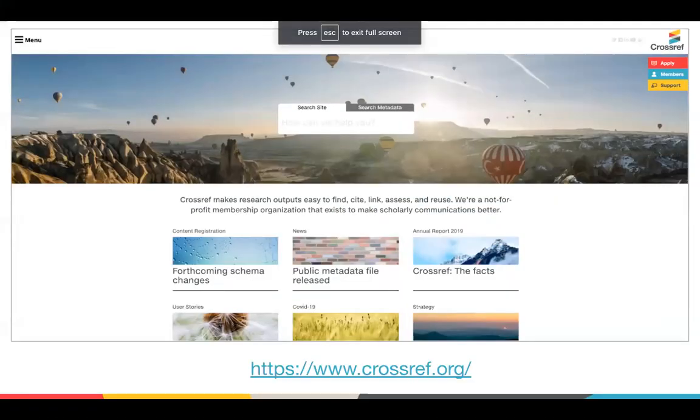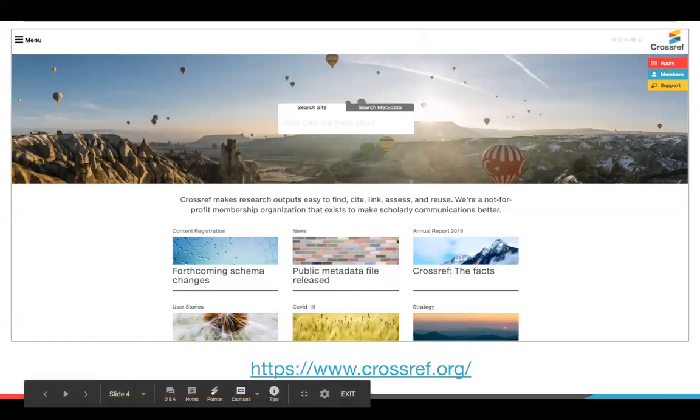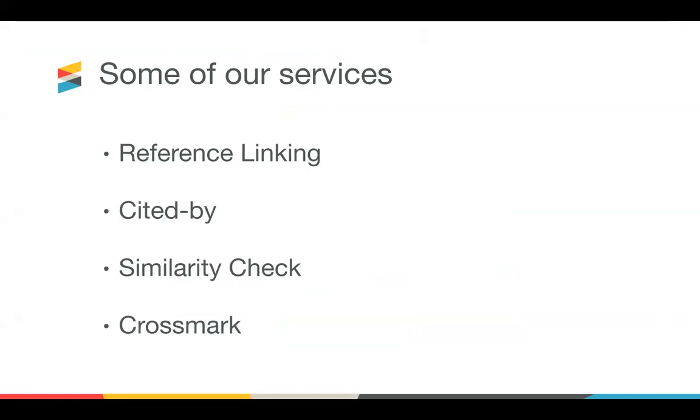If you have any questions about this while I'm talking, feel free to write these into the Q&A box. And my colleague Rachel will get back to you. So we're now going to talk to you about some of the services that I briefly mentioned there. So these are some of the other services that we offer at Crossref. Reference linking, cited by, similarity check, and crossmark.